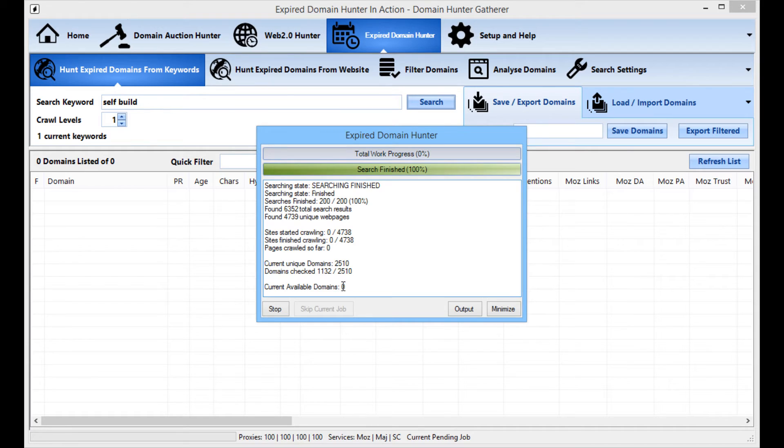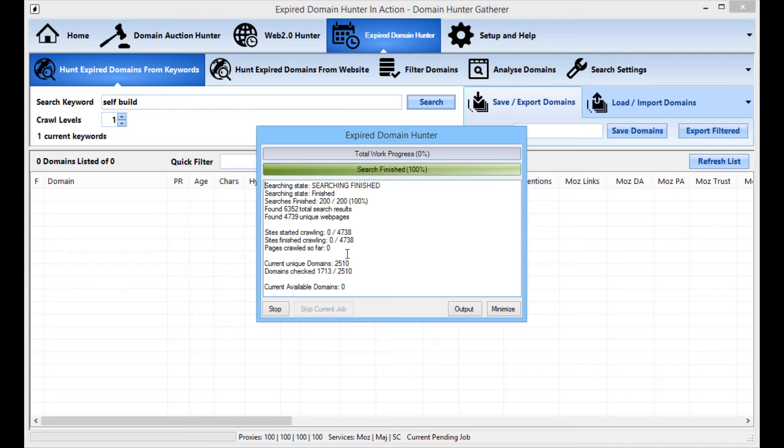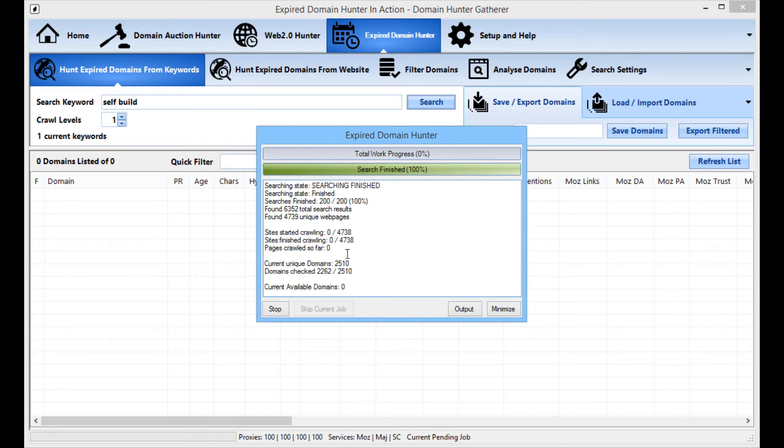So it's going to go through and you'll see at the end there should be normal keywords will get somewhere in the region of 100 to 400 domains. Really high performing search keywords you'll find maybe in the region of a thousand or more domains. So when this is finished I'll come back and we'll have a look at what we've got.